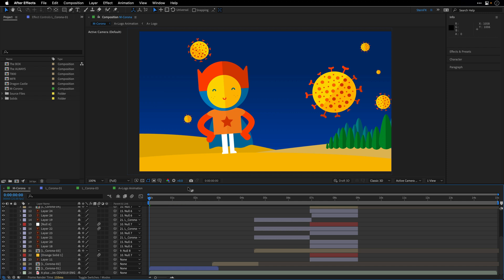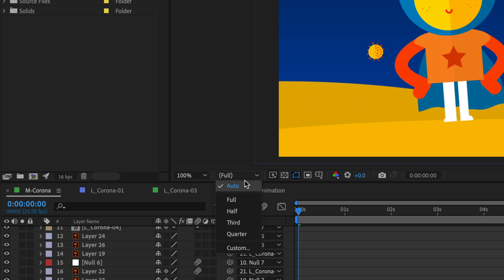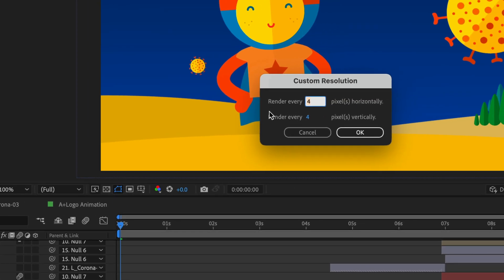Now we are ready to see the first options that control the quality, and these are the comp viewer controls. You can find them under this pop-up menu. Right now it is set to auto, but you can change it to full, half, third, quarter, or even create a custom quality.